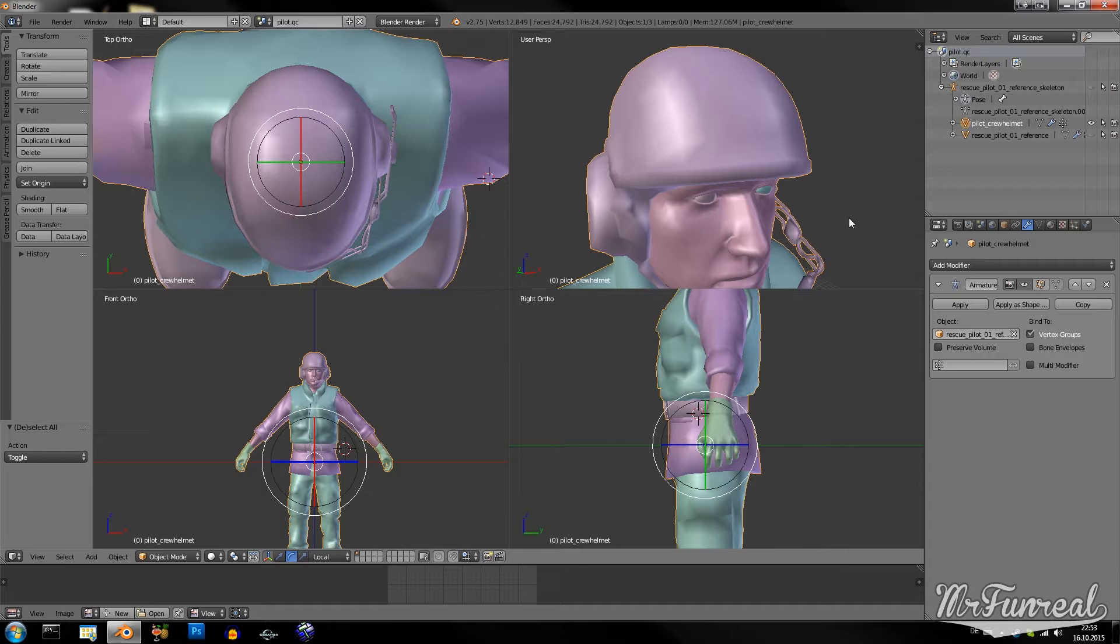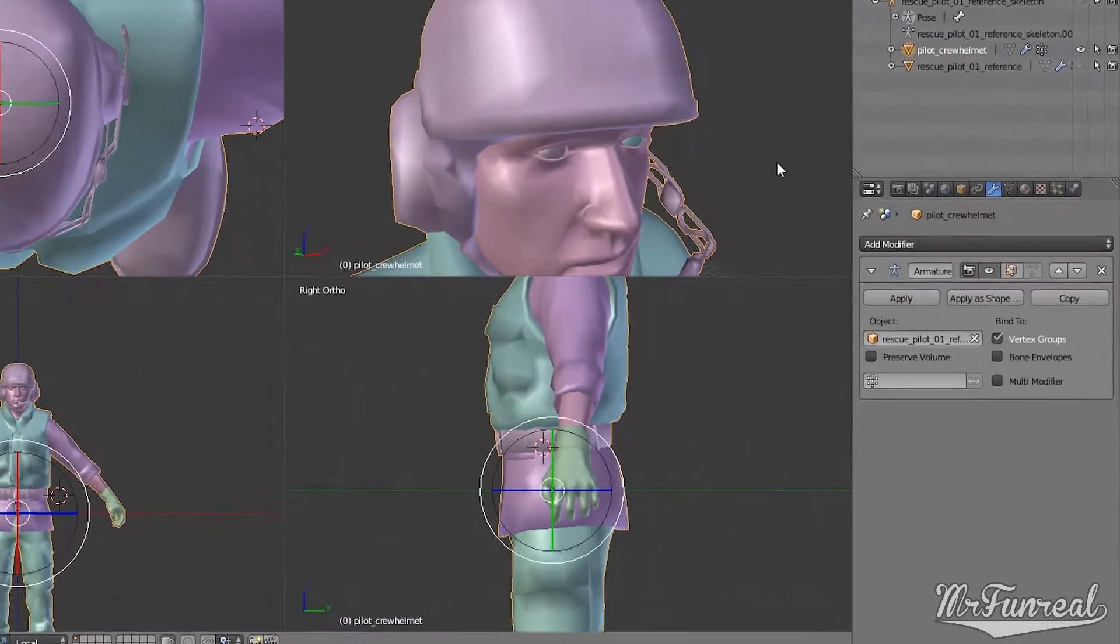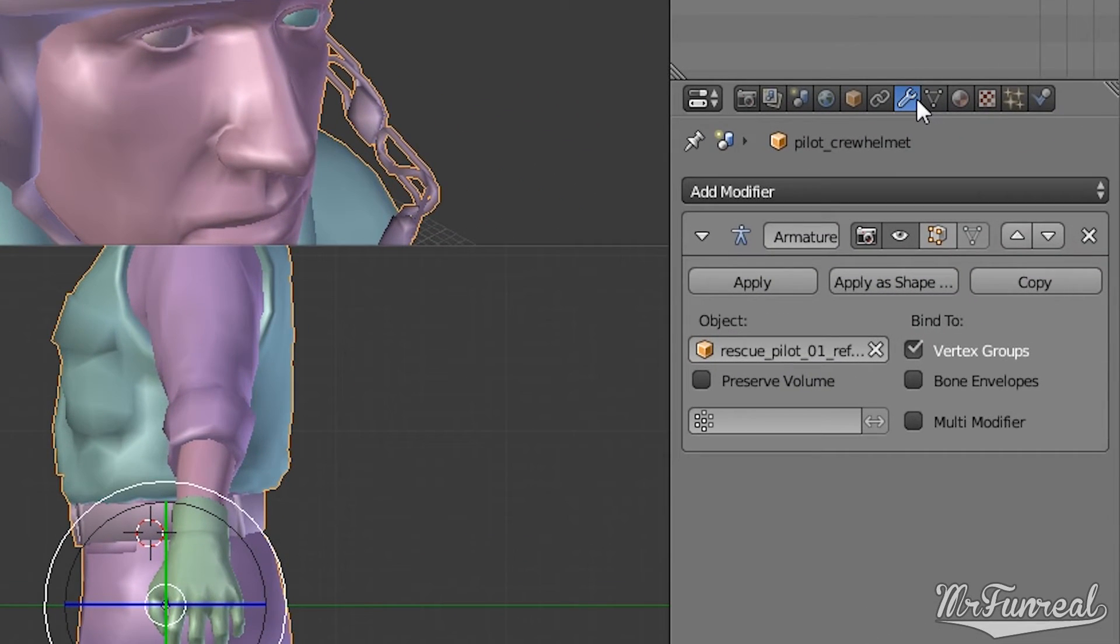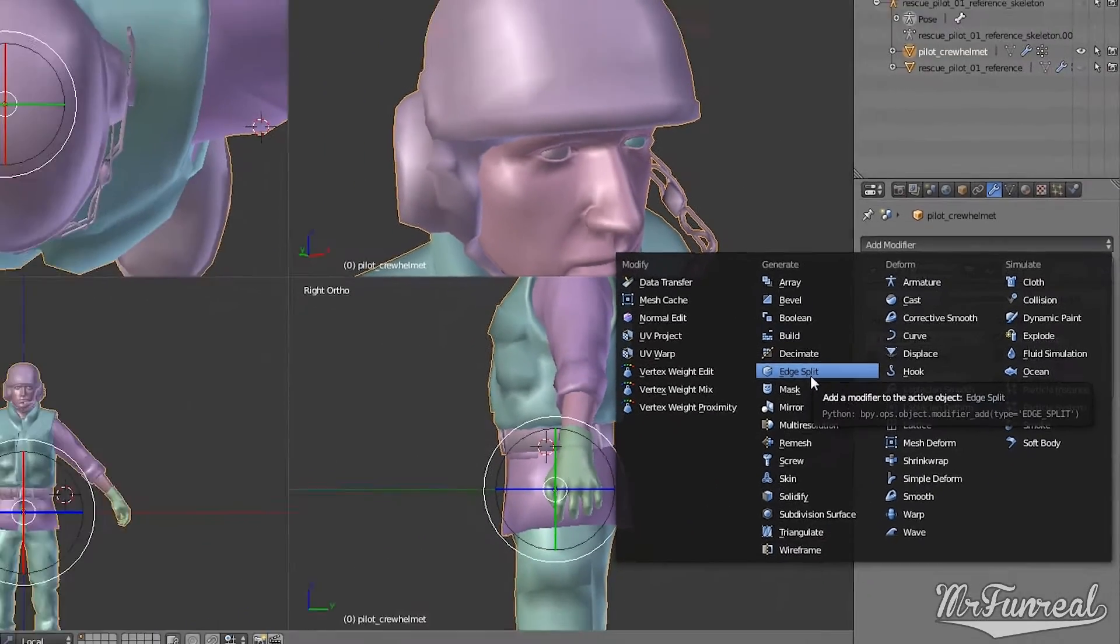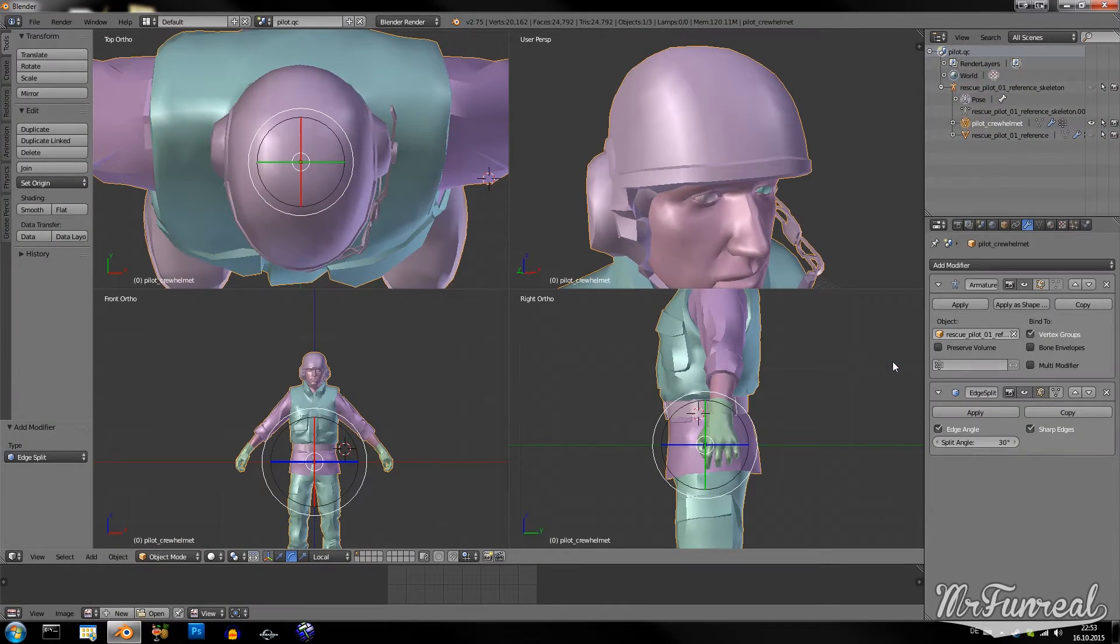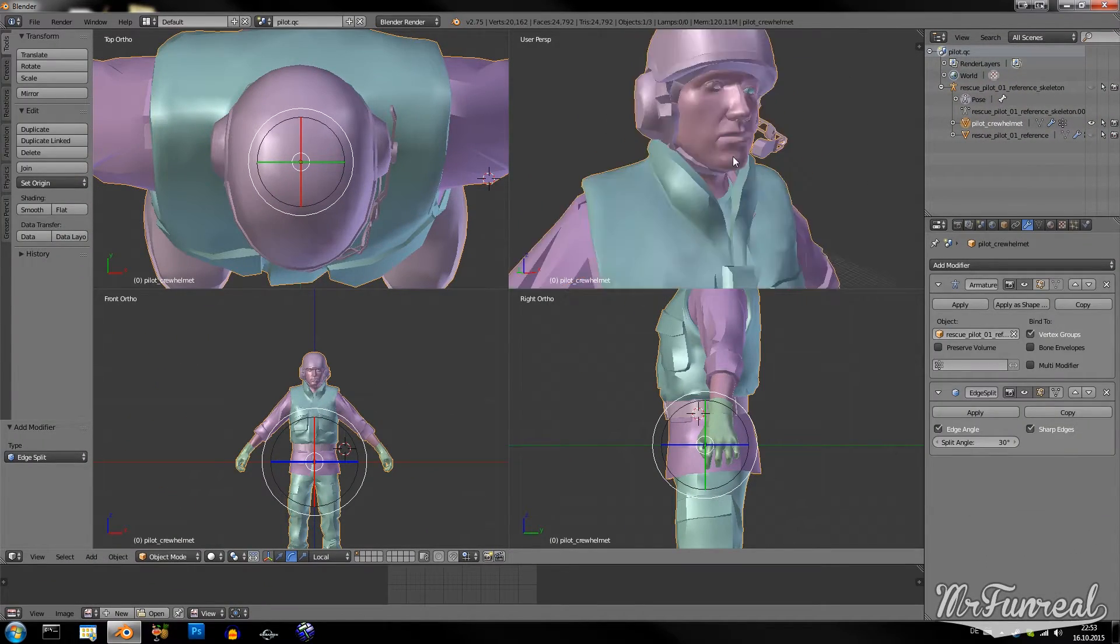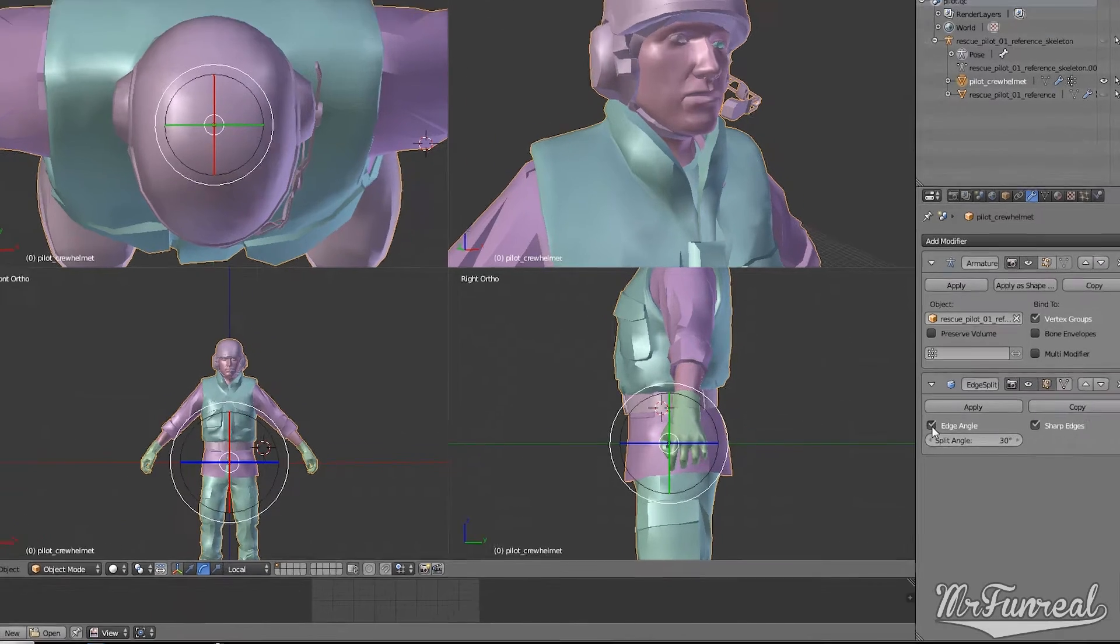Everything right now is smooth. But there are some things that require hard edges to look like it should. For this you go to your wrench icon. Add a modifier called Edge Split.